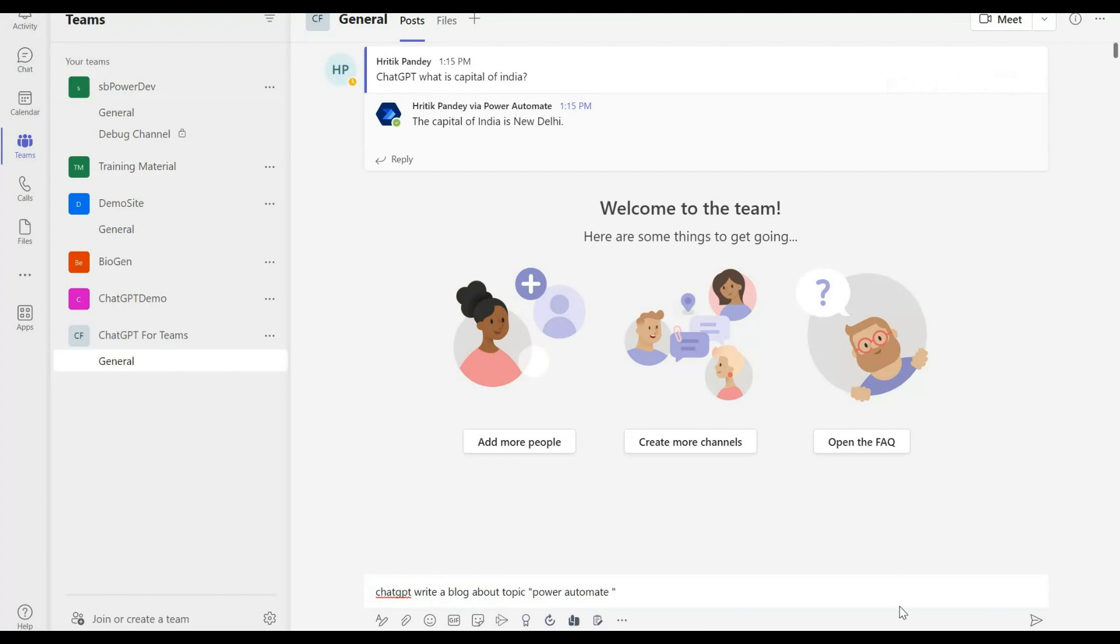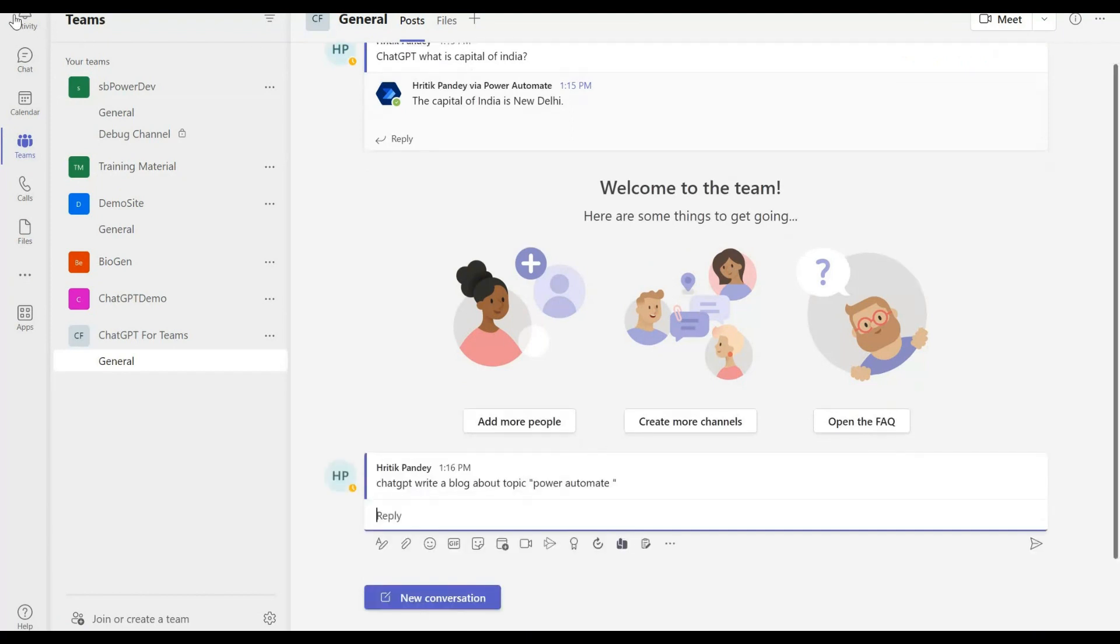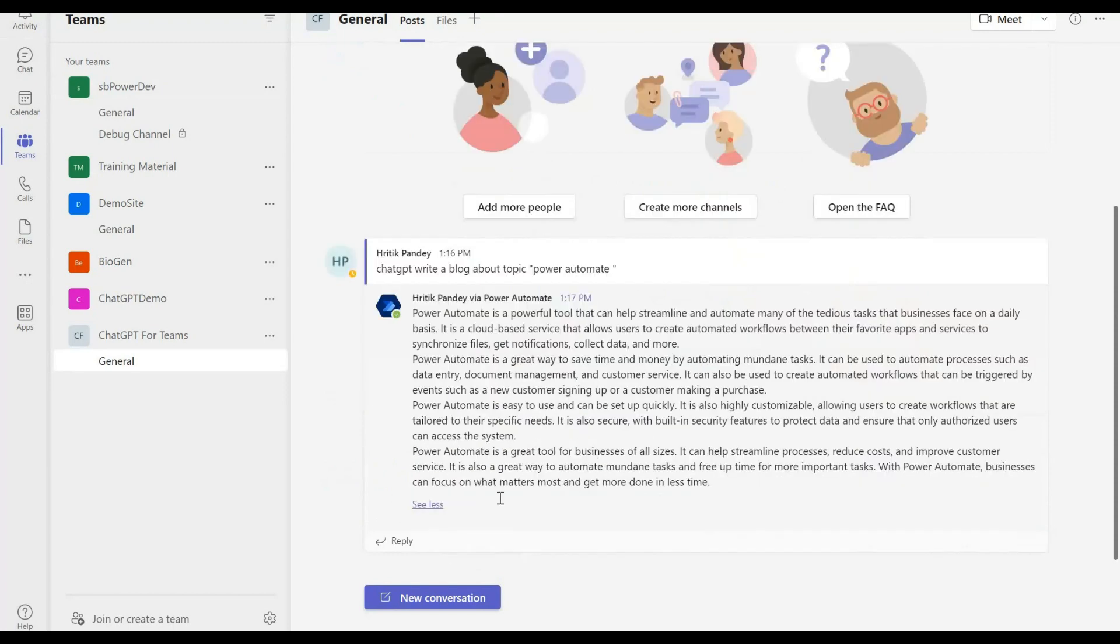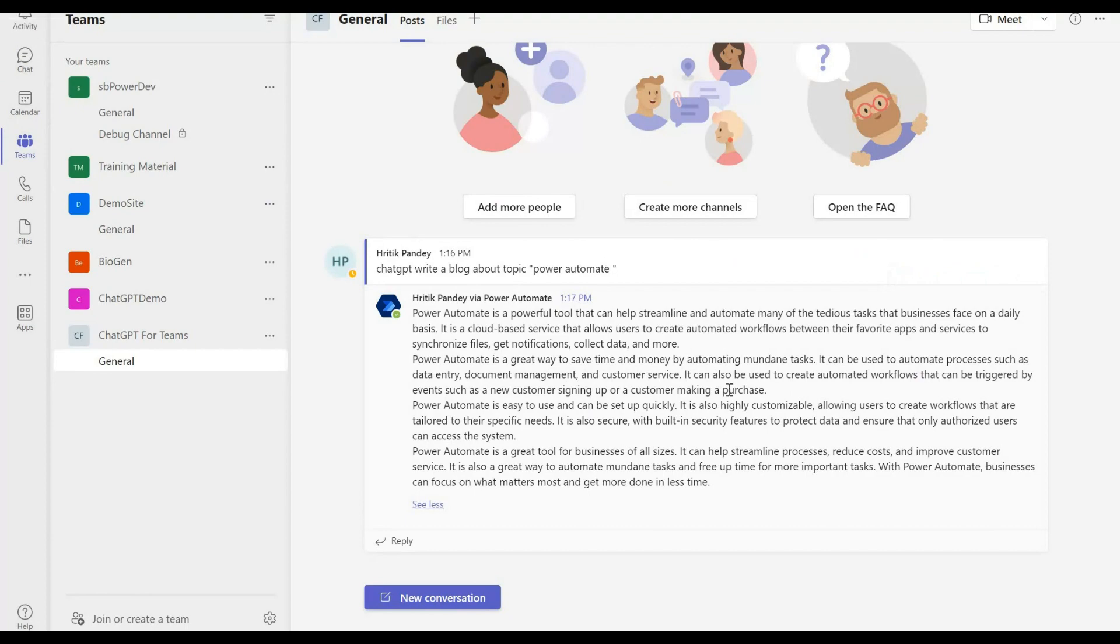Now let's go and ask to write a blog to Chat GPT on Power Automate. Here we got a response from Chat GPT of the blog that we asked it for. This is how we can add Chat GPT in Microsoft Teams using Power Automate.